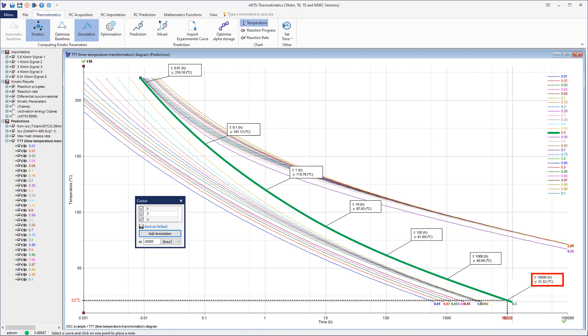Thus, to summarize, in our example the decomposition extent of the material exposed for 10 hours at 88 degrees Celsius will correspond to its decomposition extent after 10,000 hours at 21 degrees Celsius. In other words, if we want to know how much our material will be decomposed after 10,000 hours at 21 degrees Celsius, we have to check its decomposition extent after 10 hours at 88 degrees Celsius.